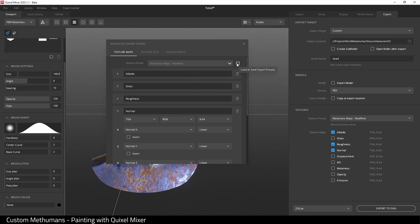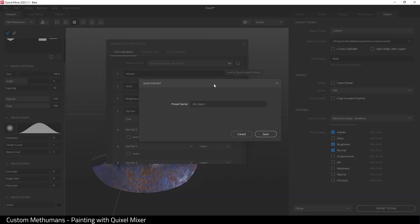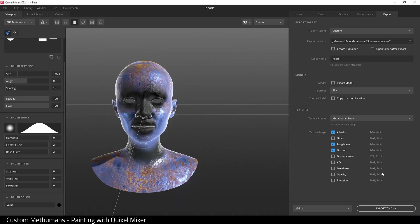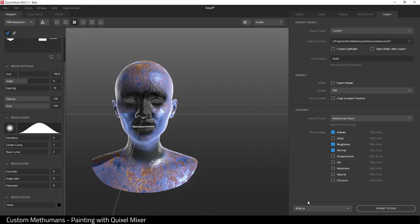And I'm going to choose the resolution again, 4K here, and export to disk. And that's it, we now have exported textures from Quixel Mixer.